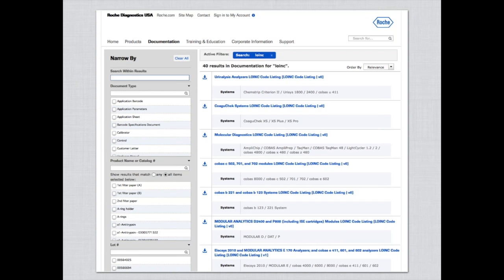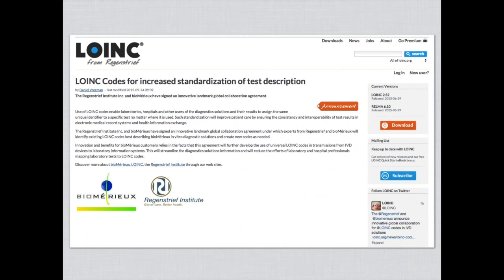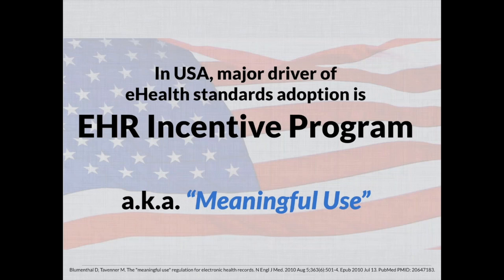We encourage you to continue poking at and asking for LOINC documentation from instrument manufacturers. We are also very pleased to be working closely with BioMérieux — they have been enthusiastic and early adopters of LOINC, and we've been working with them quite closely now for a year and a half or so.